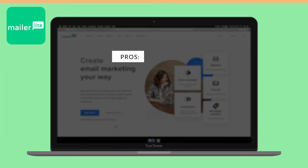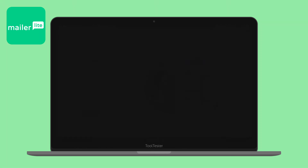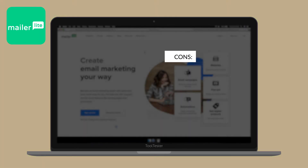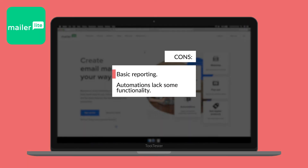The advantages of using MailerLite include it being very affordable — they offer a generous free plan, it's easy to use, and they have a good range of features. However, you might be lacking basic reporting, and automations lack some functionality.